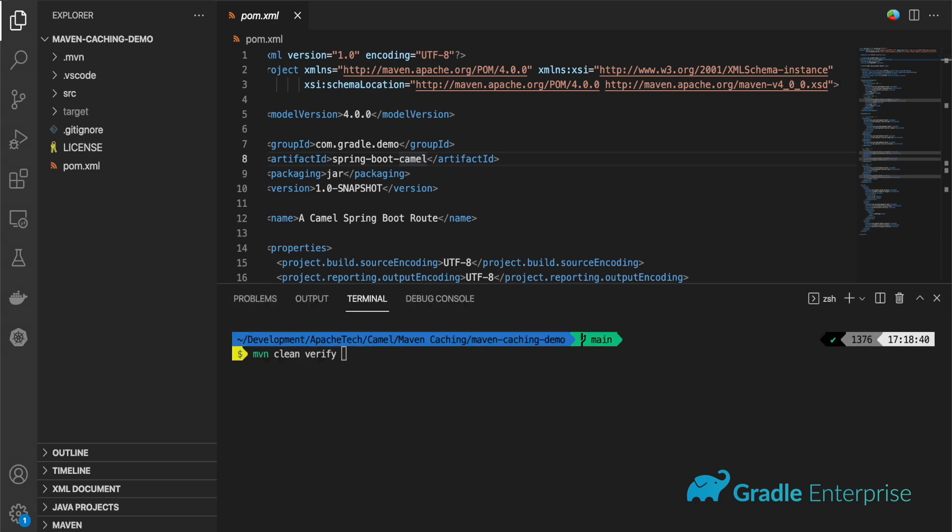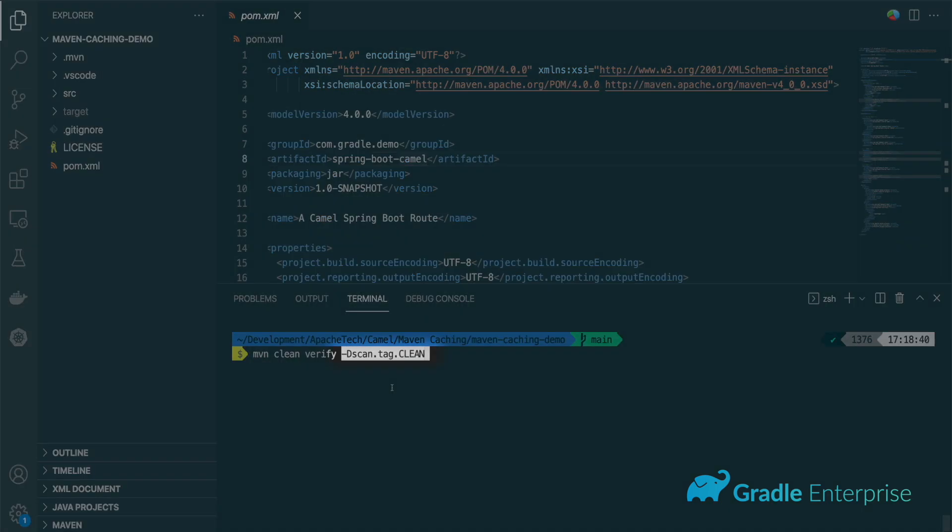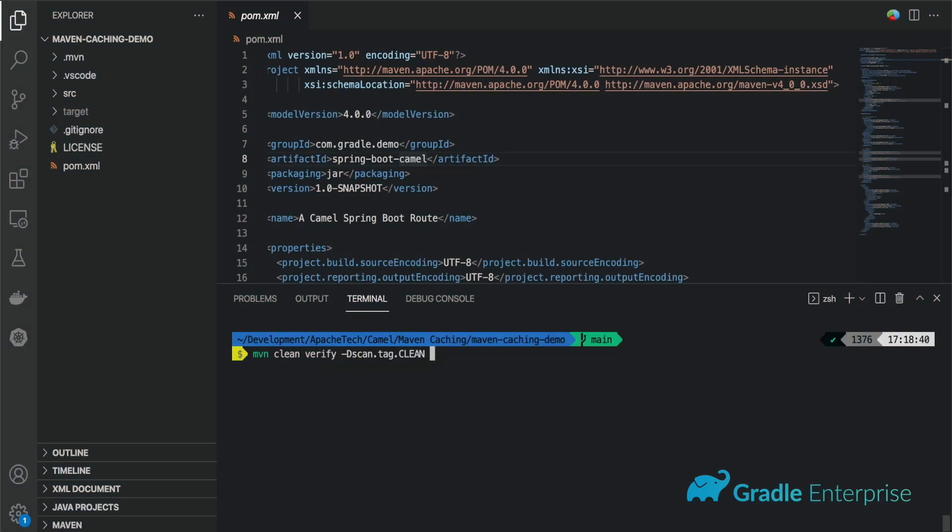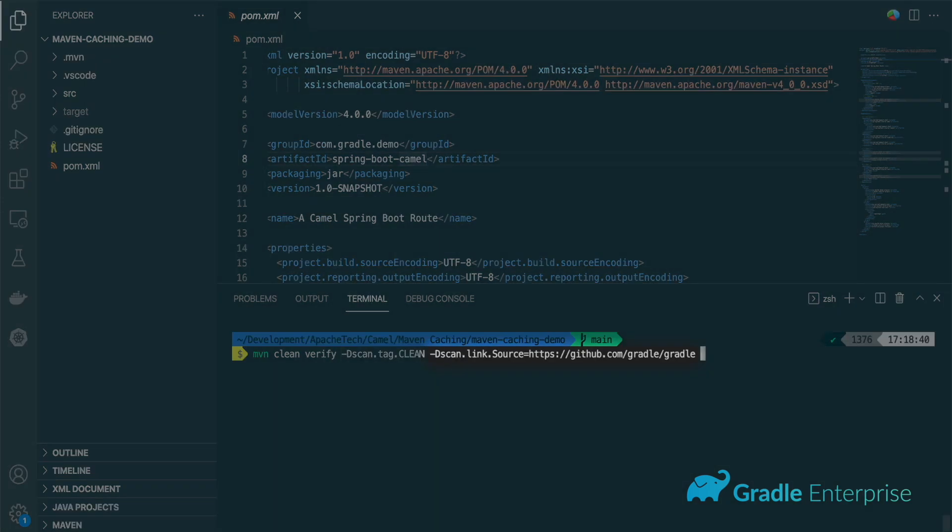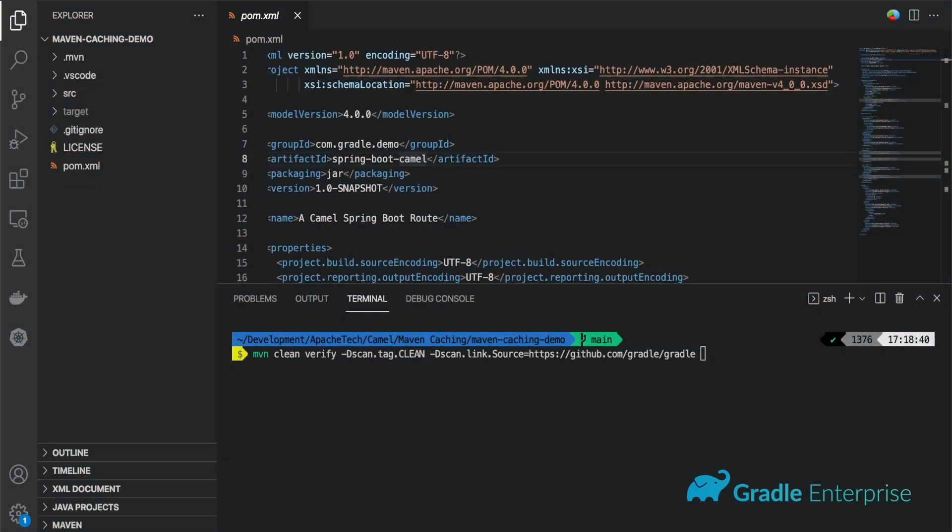To add a tag, use the scan dot tag system flag. For a link, you can use scan dot link suffixed with the name of the link, the equals character, and the URL.